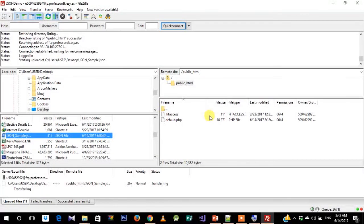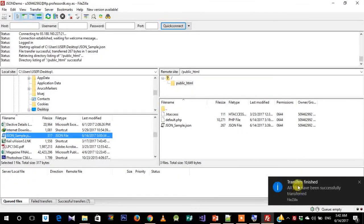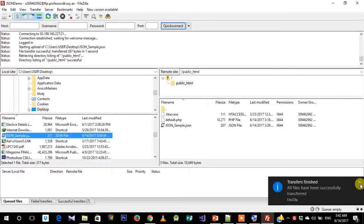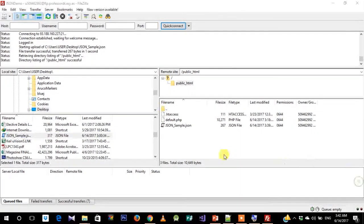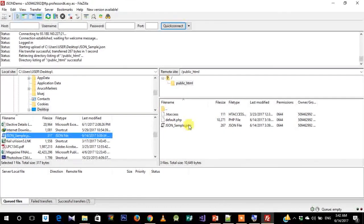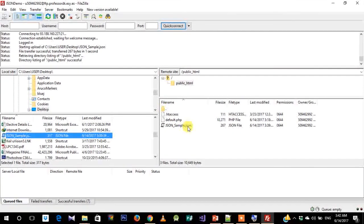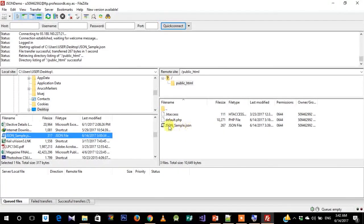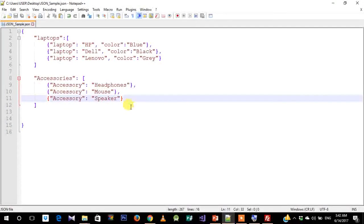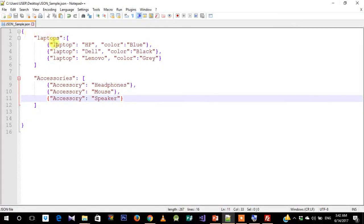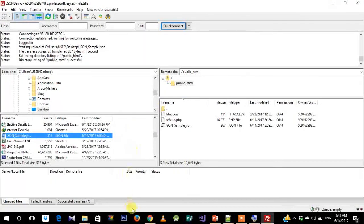In this pane, you can see that the transfers have been finished. So all files have been successfully transferred. This sample.json file has been uploaded on the server. This JSON file is what I had shown you previously—it has two object labels: 'laptops' and 'accessories', and the key-value pairs.